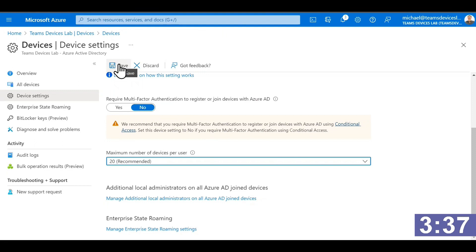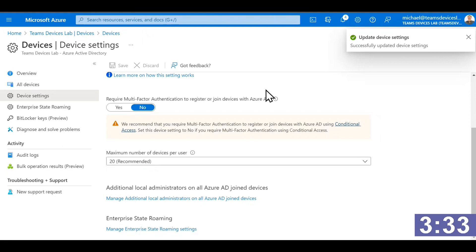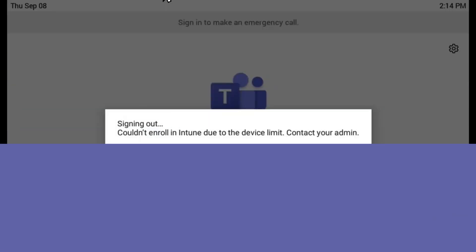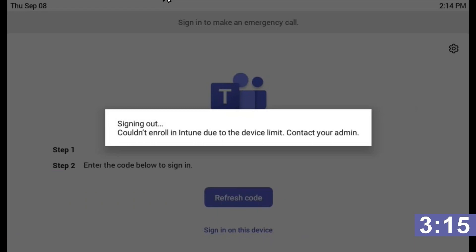Increasing it to 20 is one way to do it, or you could delete your stale device objects under your account. I think this is easier. I'm going to pause the timer, reboot the phone, start fresh, give this time to replicate, and see if this fixes it. Here's the error I'm getting now, Tracy — I couldn't enroll in Intune.